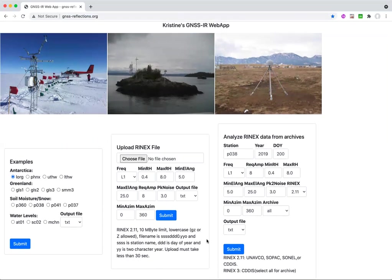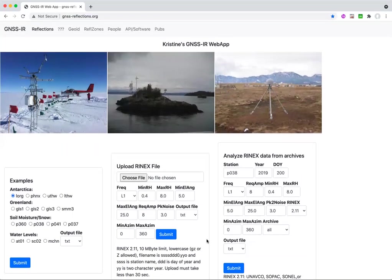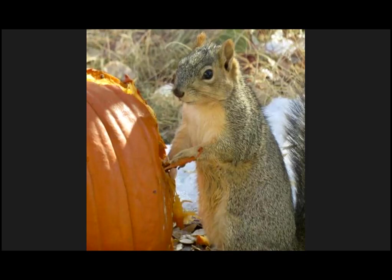So I think I'll stop there. This is just to give you an introduction to how the website works, and I hope you'll give me some feedback on that. Thank you.